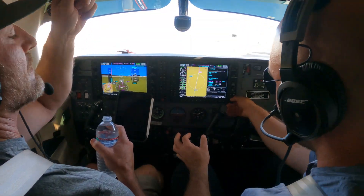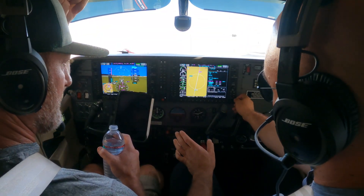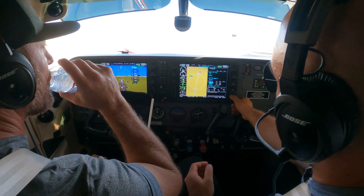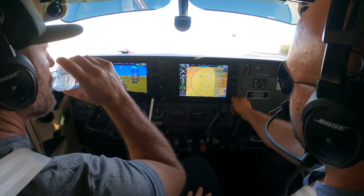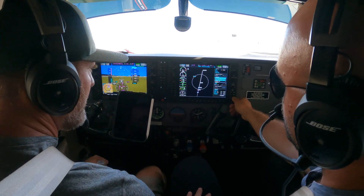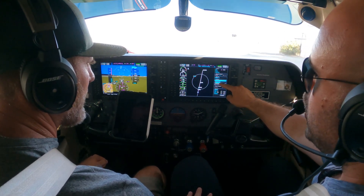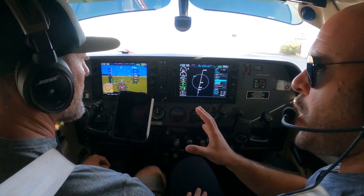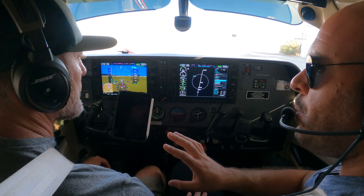Let's talk for a second about loading a visual approach. You have two options. So if we go here, procedures, and then we do select approach, and you select your runway, it gives you two options: vectors and straight.